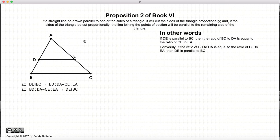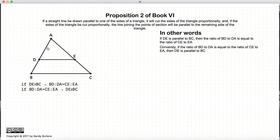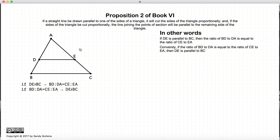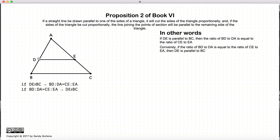The first part states that if I have a triangle ABC and I cut the triangle with a line that is parallel to the base — so DE is parallel to BC — then the ratio of the line segments of the sides, AD to DB, will be equal to the ratio of AE to EC. Conversely, if we have a triangle that has been cut such that the line segments are proportional — AD to DB is equal to AE to EC — then the line used to cut the triangle, DE, will be parallel to BC.